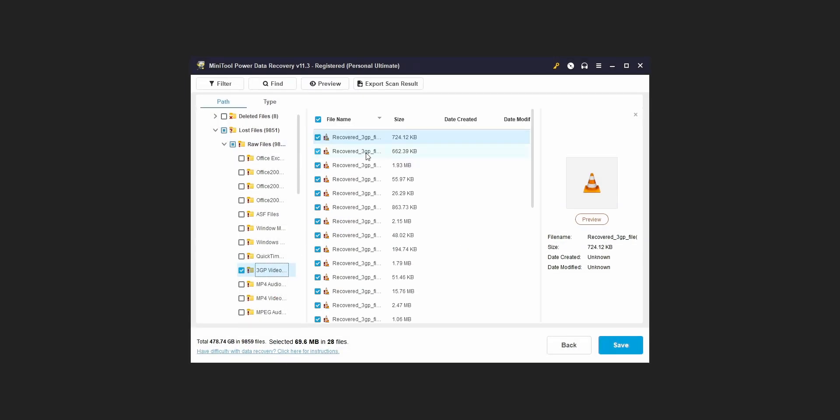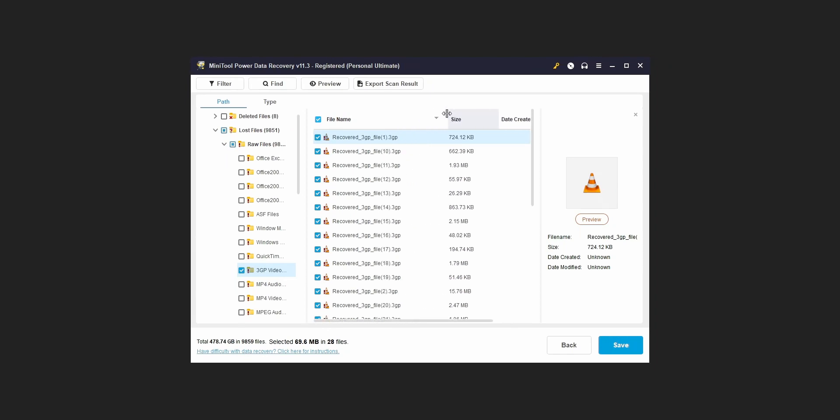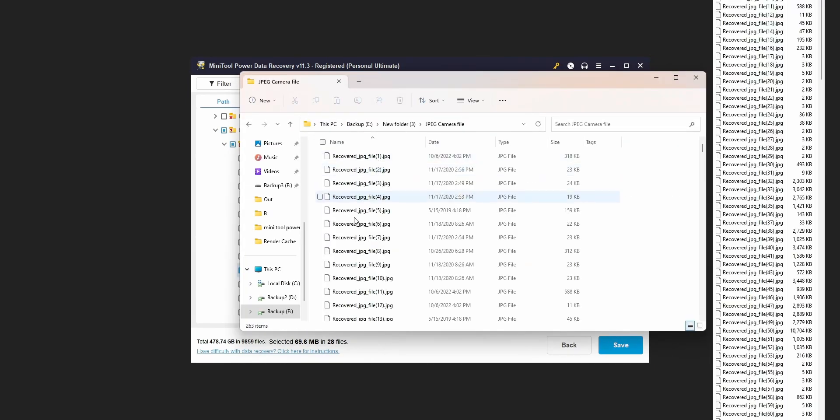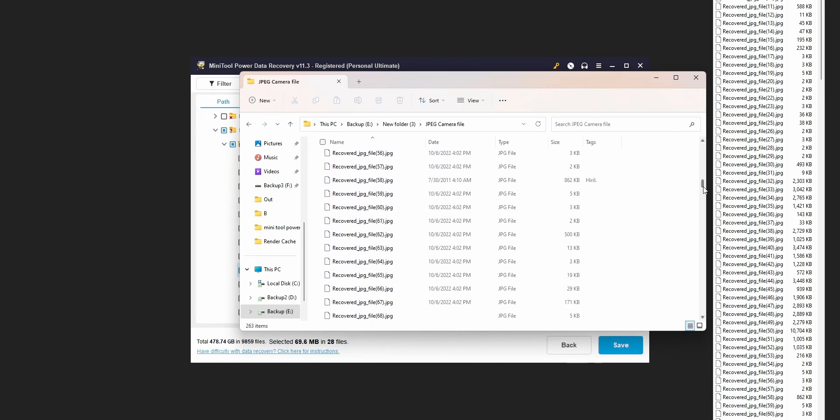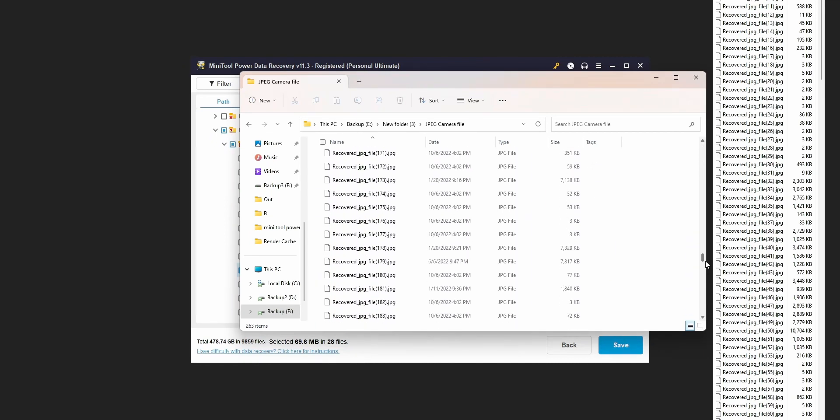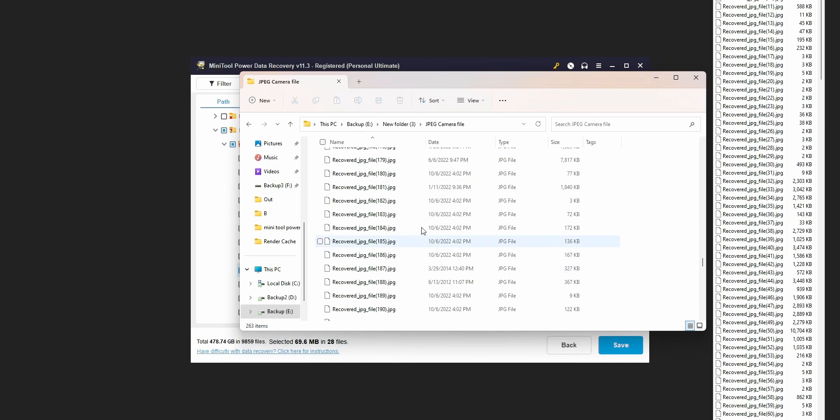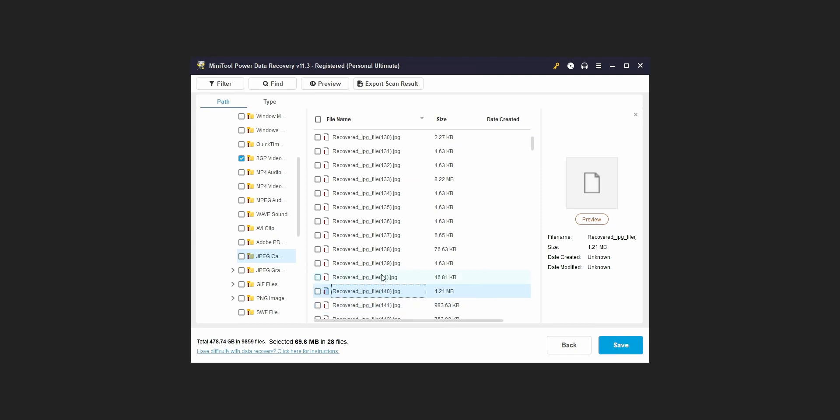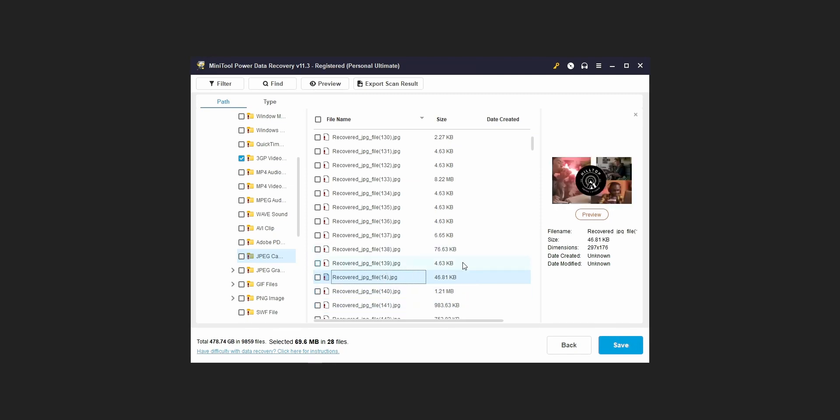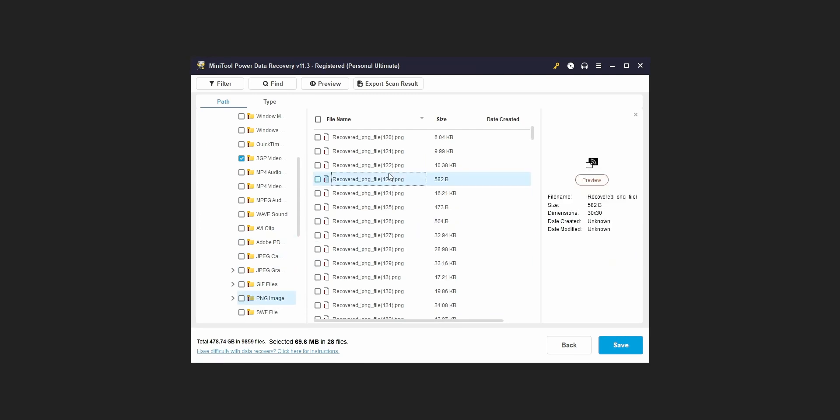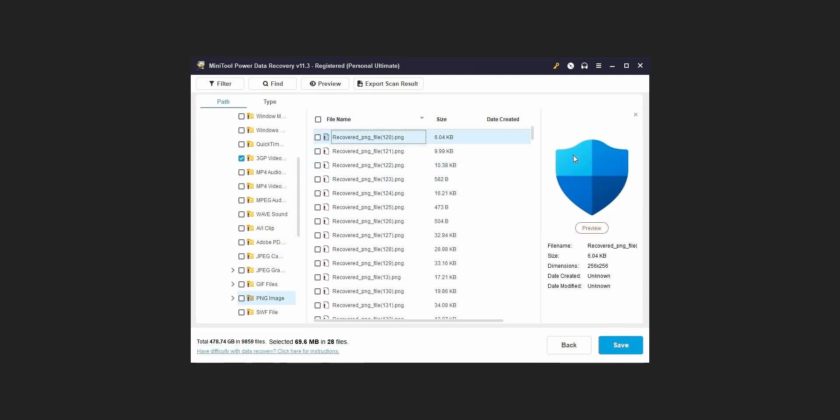But there are some issues. First of all, the files that can be recovered are named as recovered file. So identifying each file is an active job, especially if you got lot of files. And the preview is only available for PNG and JPG categories. For other files there is no preview, and to recover the file you need to recover the entire thing. As the files are named as a recovered file, you can't be sure which is the file that you are looking for.